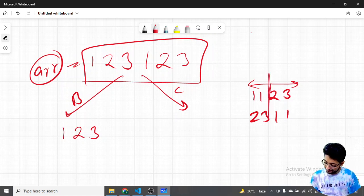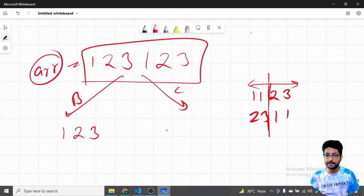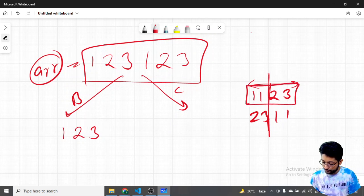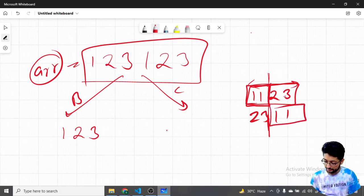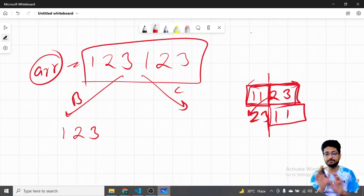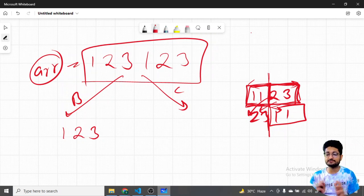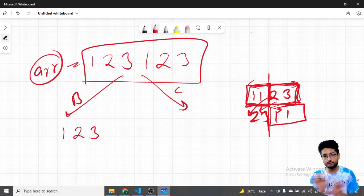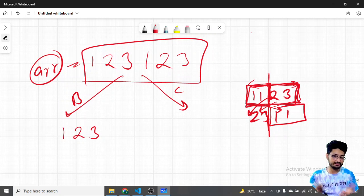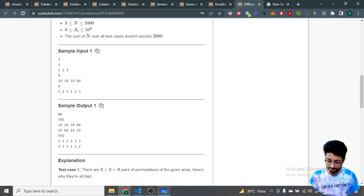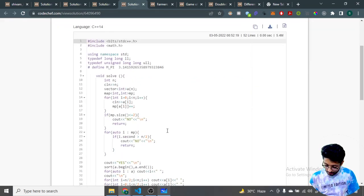The idea is to divide the sorted array into two halves. If no number's frequency exceeds half the array length, we can place the first half in one segment and the second half in another segment. Since no number appears more than half the time, these halves will not collide with each other in any sub-array comparison.